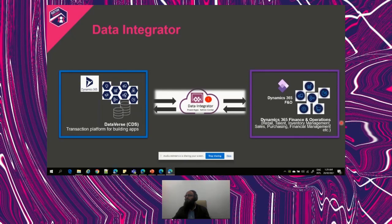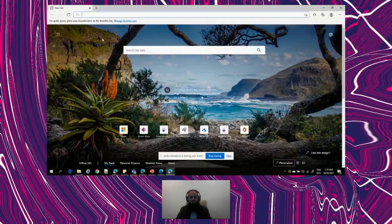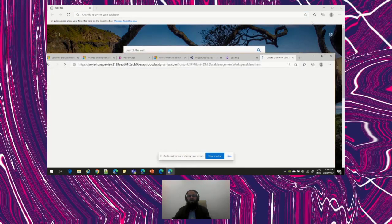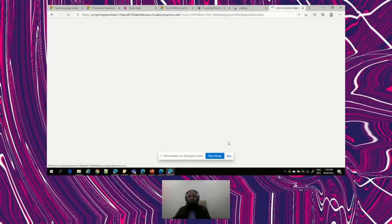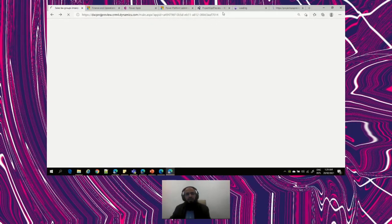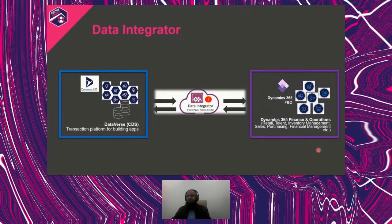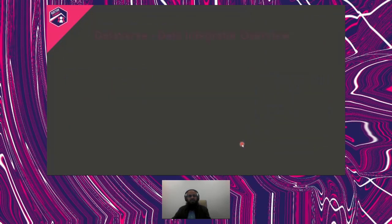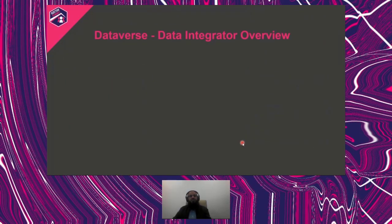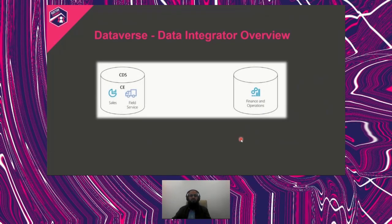My laptop restarted so I'm just reopening all the sessions again — it won't take much time. While these environments are opening, let me give you the Data Integrator overview first. We have Dataverse on the left, Customer Engagement with Field Services and Sales on the right, and Finance and Operations with its own database. The Data Integrator connects these two different apps.